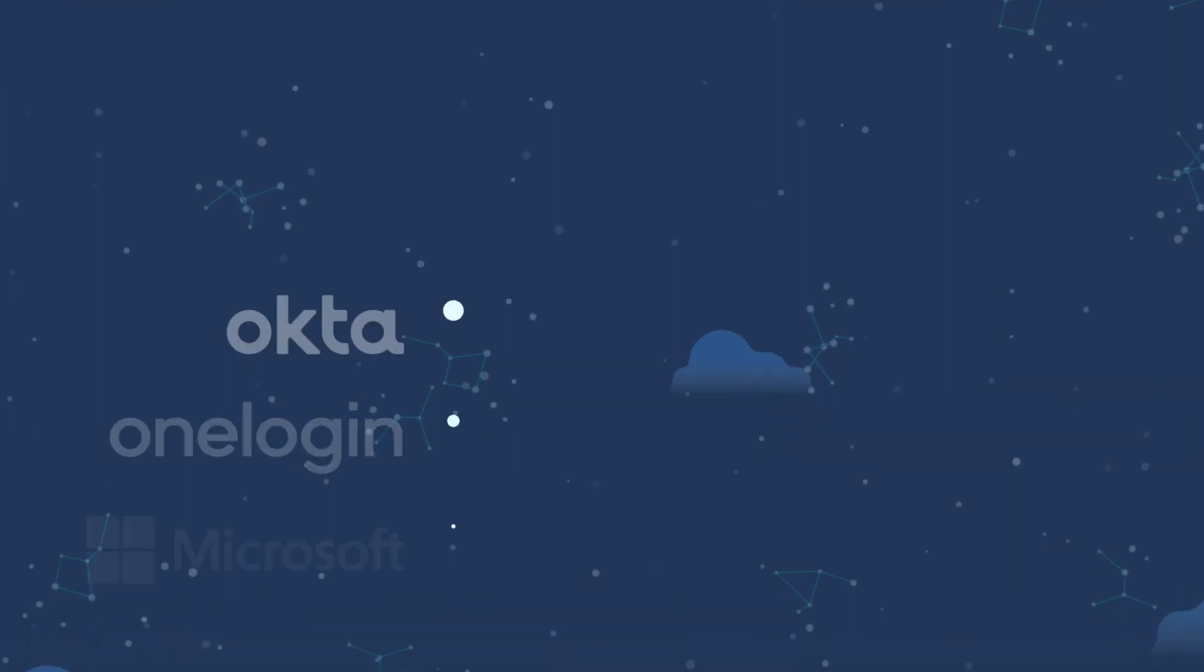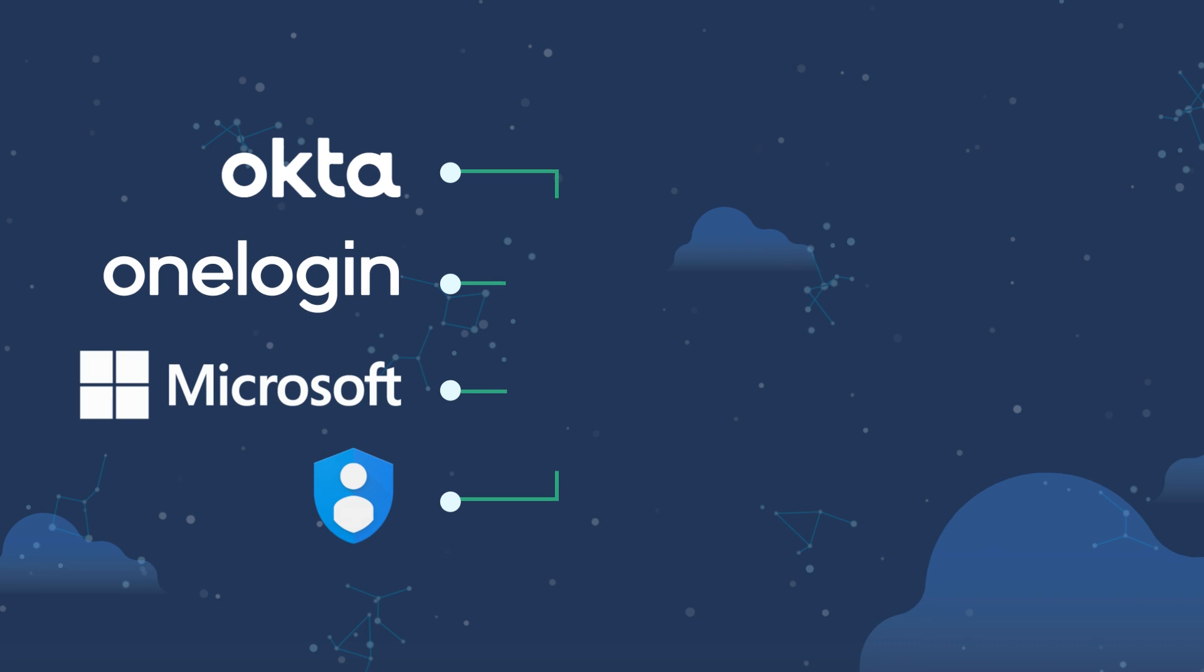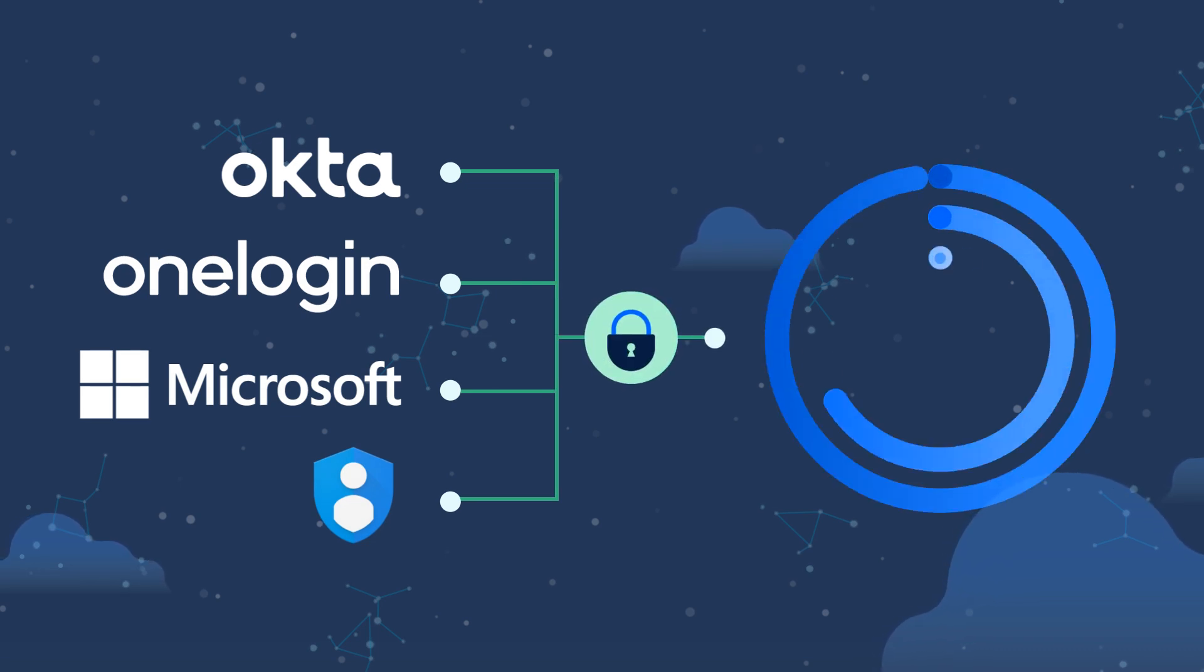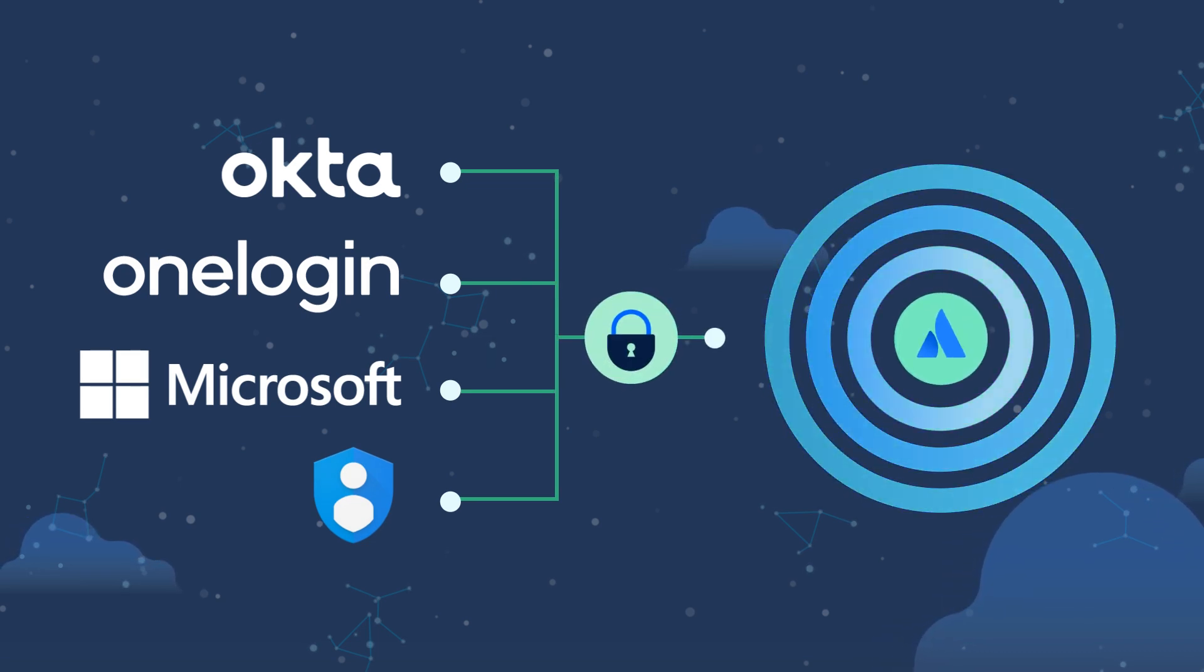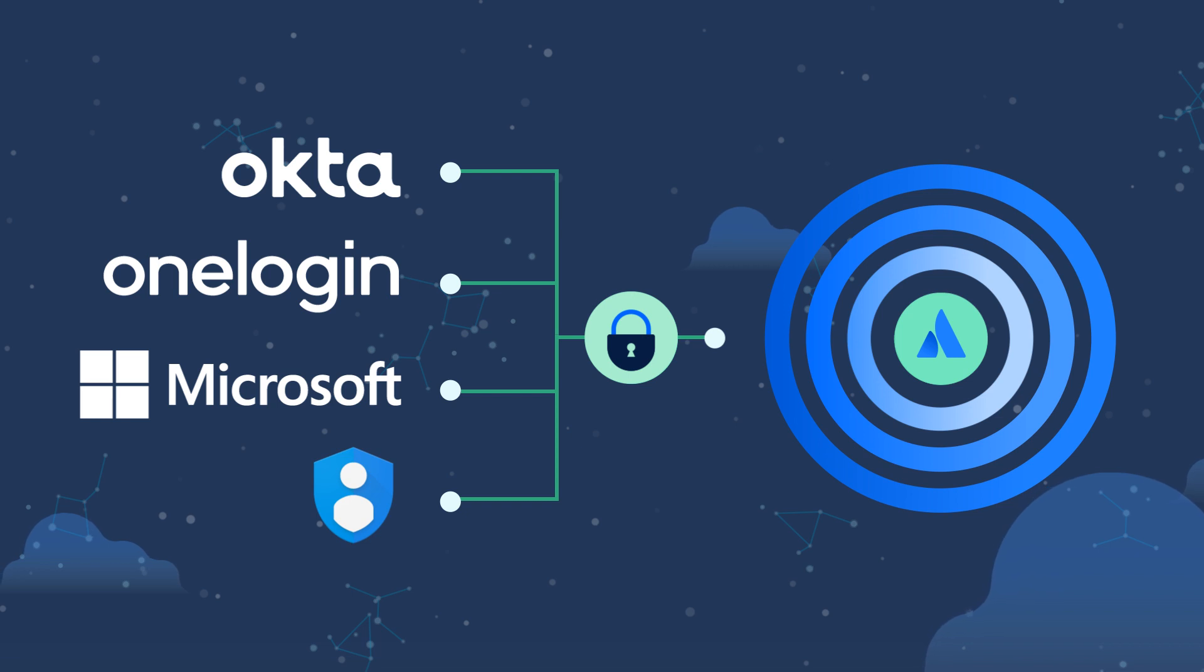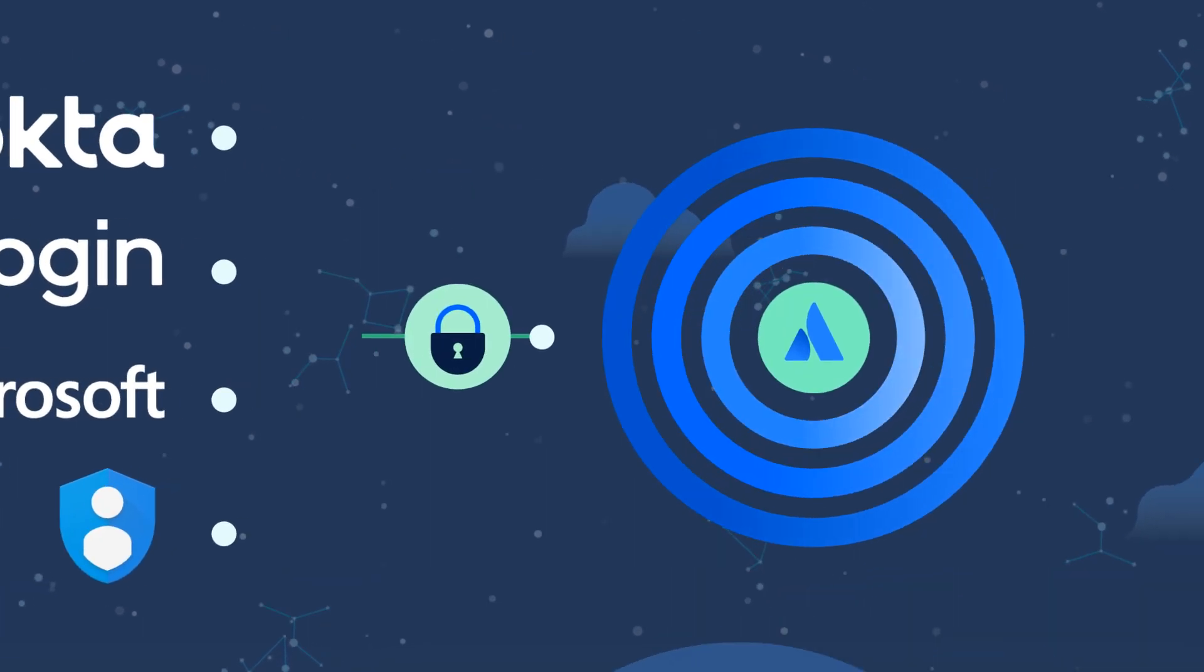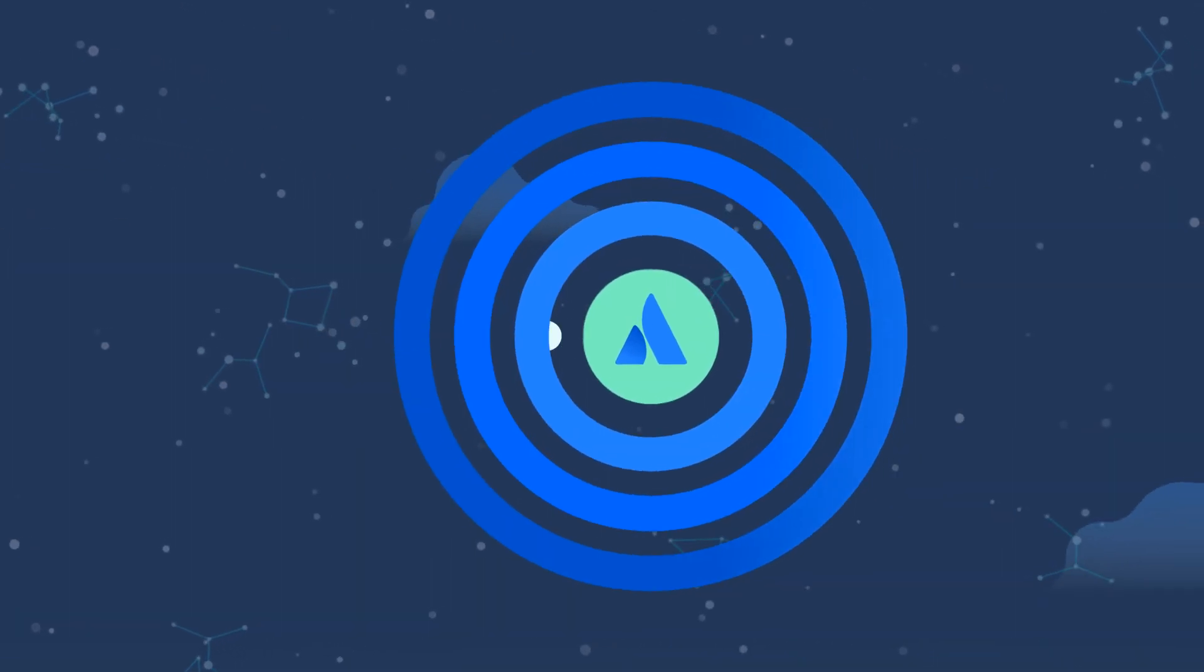And if you already have an identity provider, you can set up one-click access to your apps via SAML SSO to increase security and convenience for all of your users.